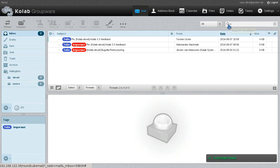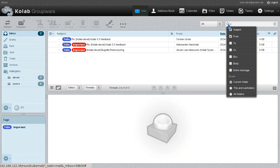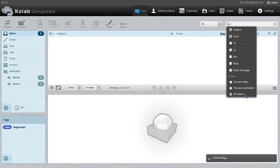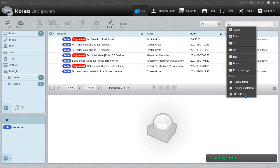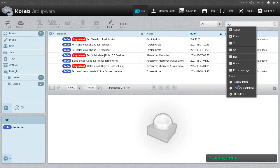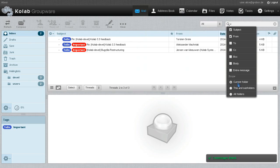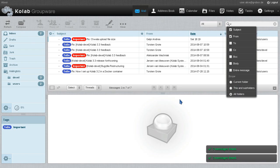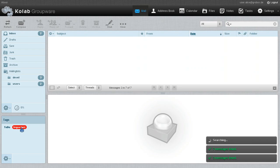But what we can also do is change the scope of the search. So we can do this across all folders. Now we find all the emails tagged with a particular tag in all my email folders that I have access to.